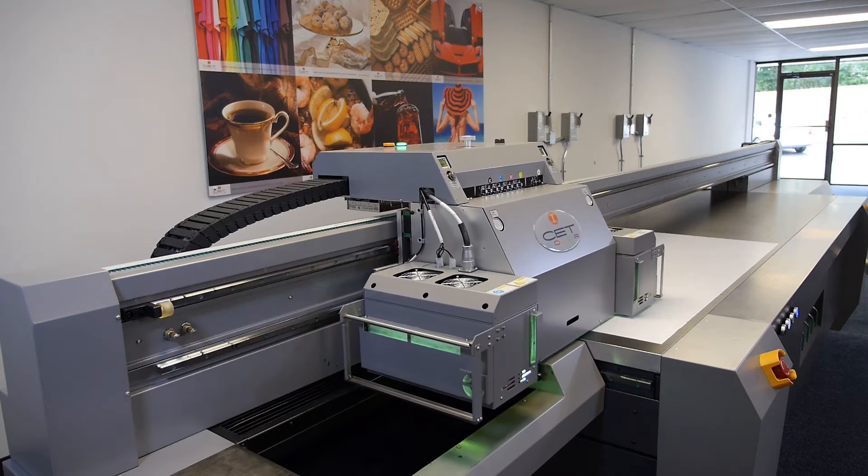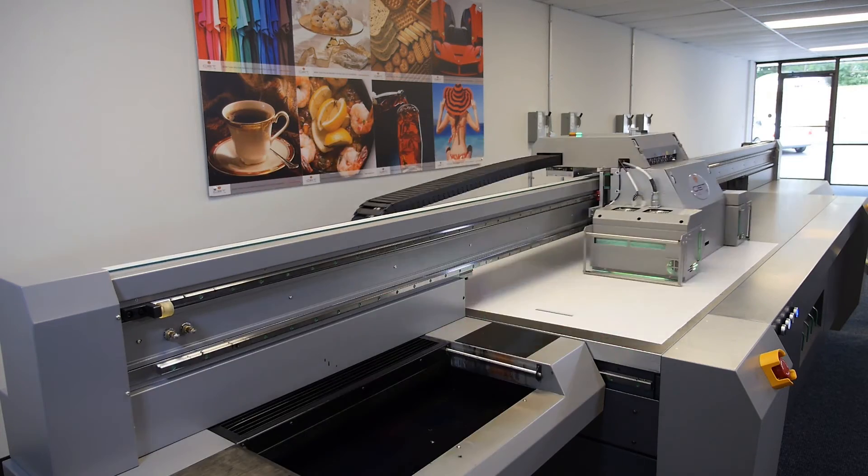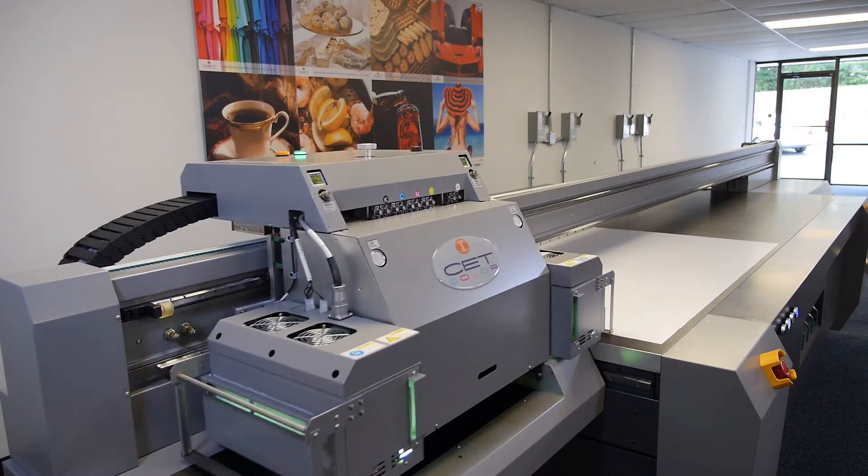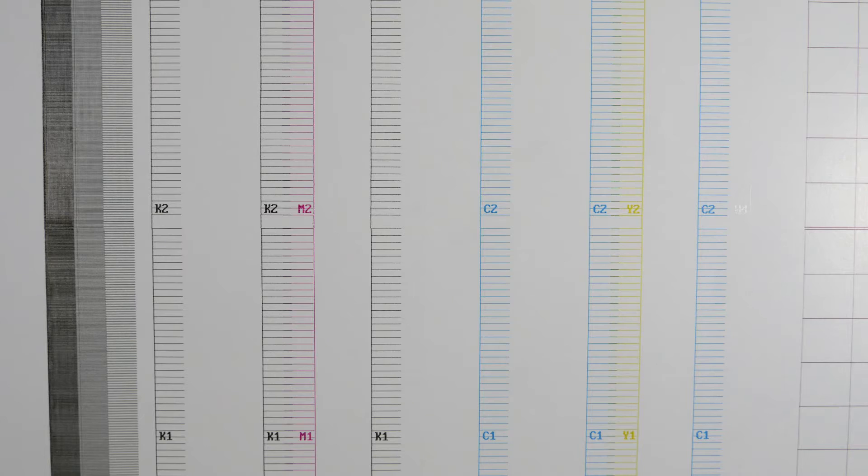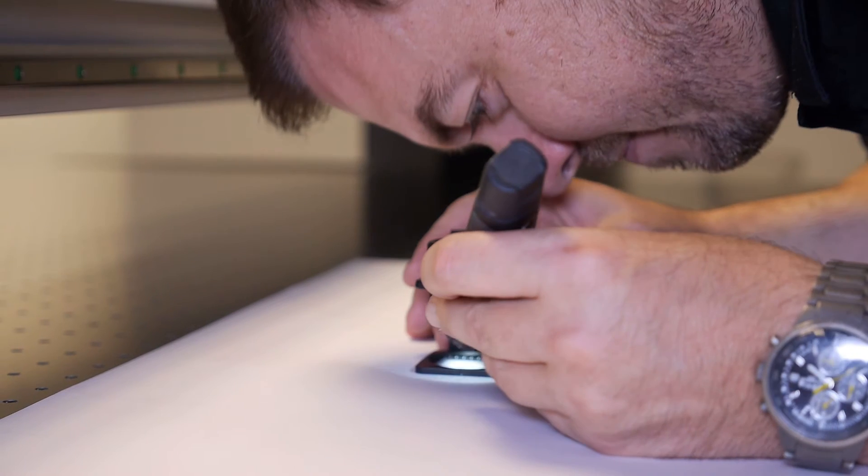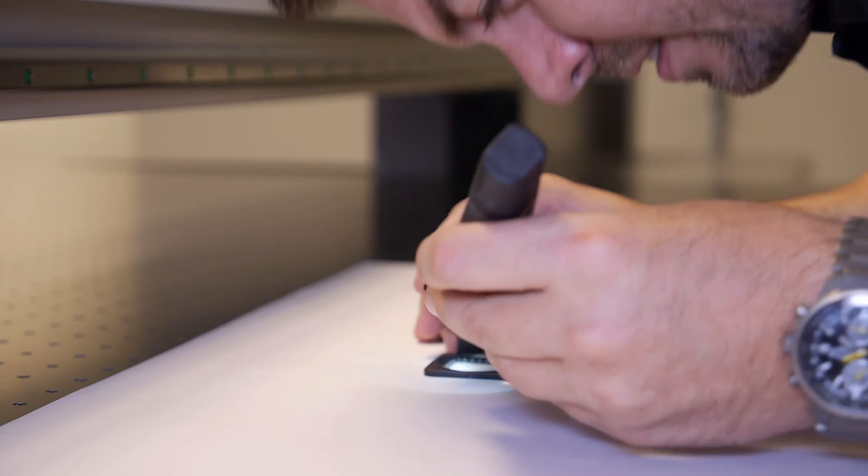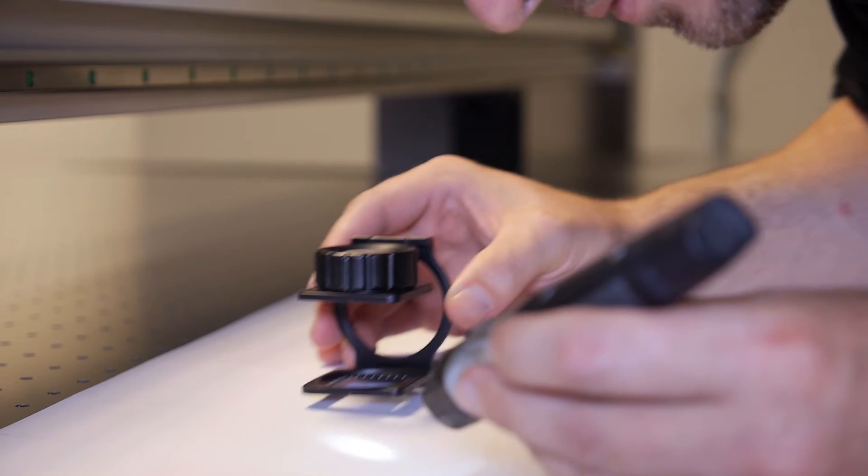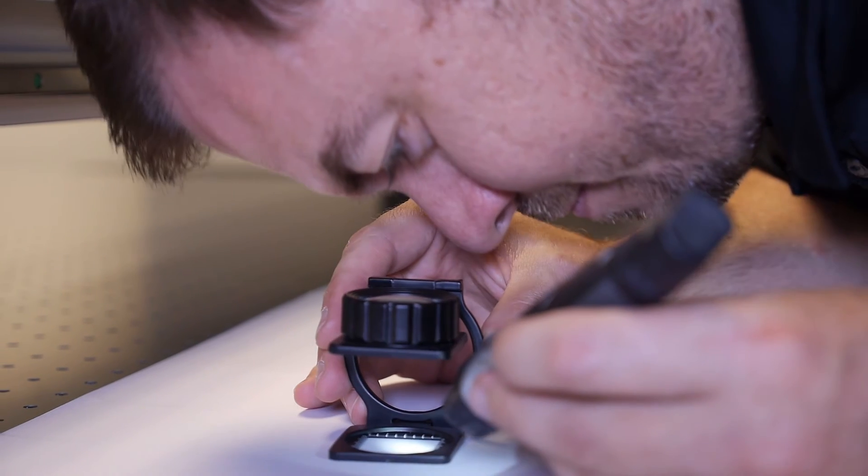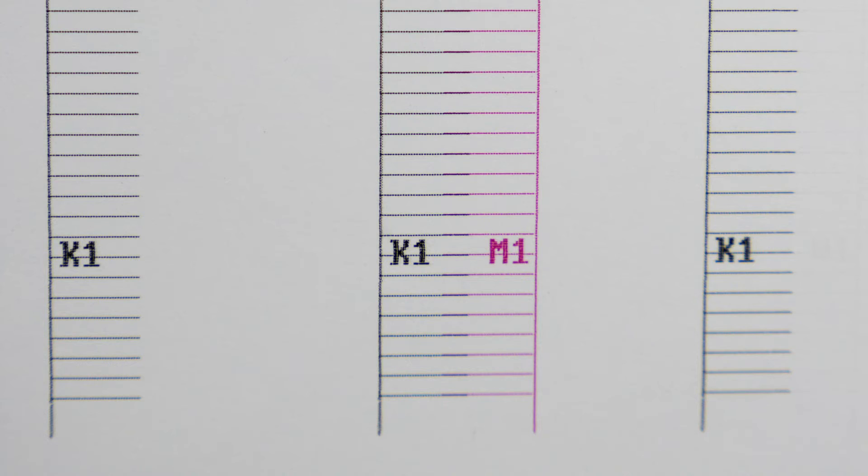Reprint your nozzle alignment and test for accuracy. Repeat as necessary until you achieve a dot over dot alignment.